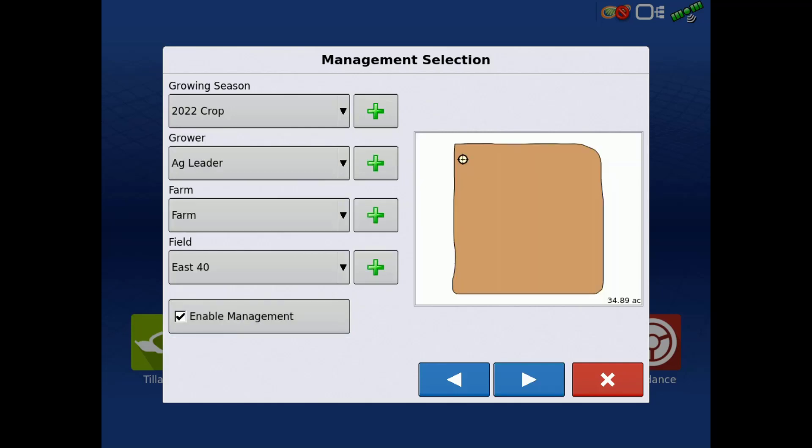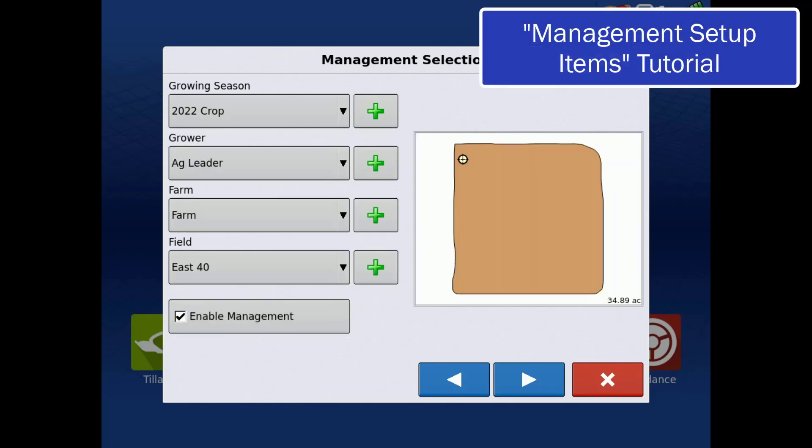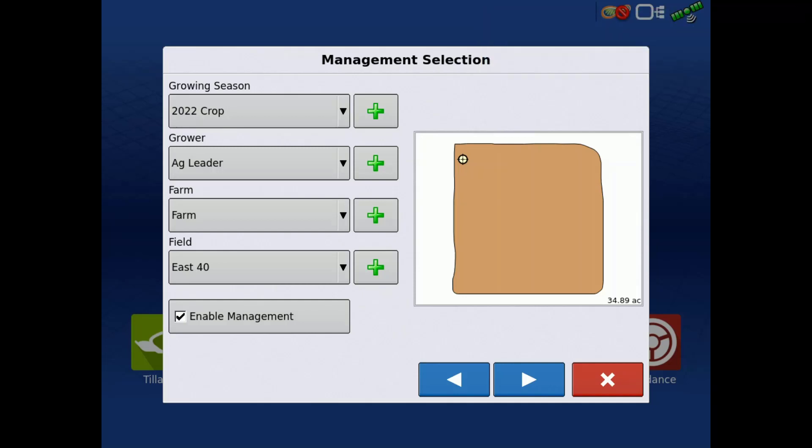For more details about creating management items, review the management setup items tutorial. Tap the next arrow.